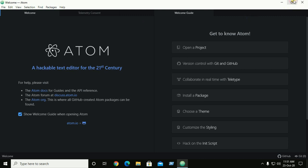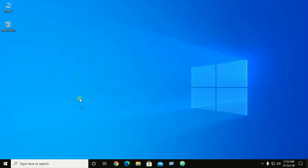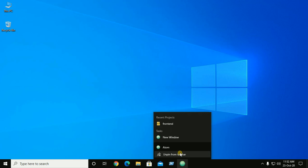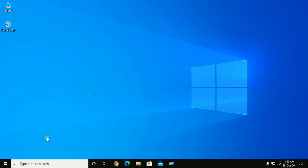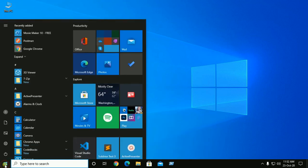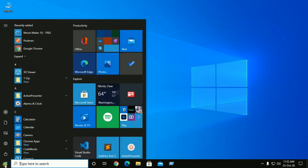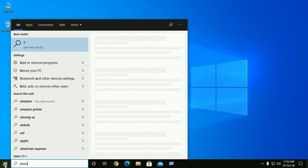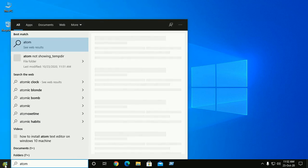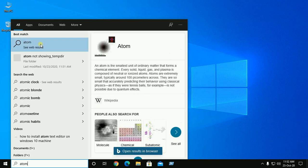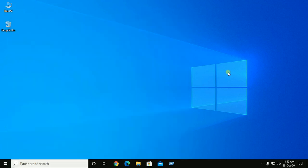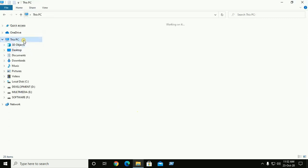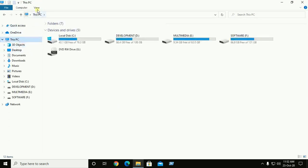After successful installation, close Atom. Now search here in the search box. Atom is not showing any results, so open File Explorer and then click on View.